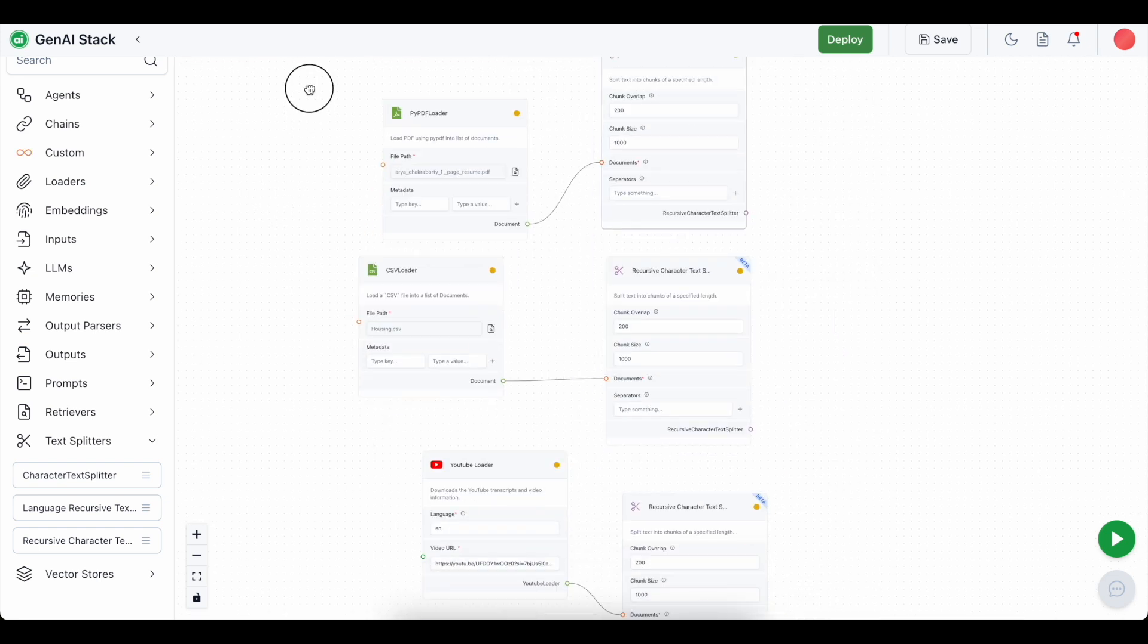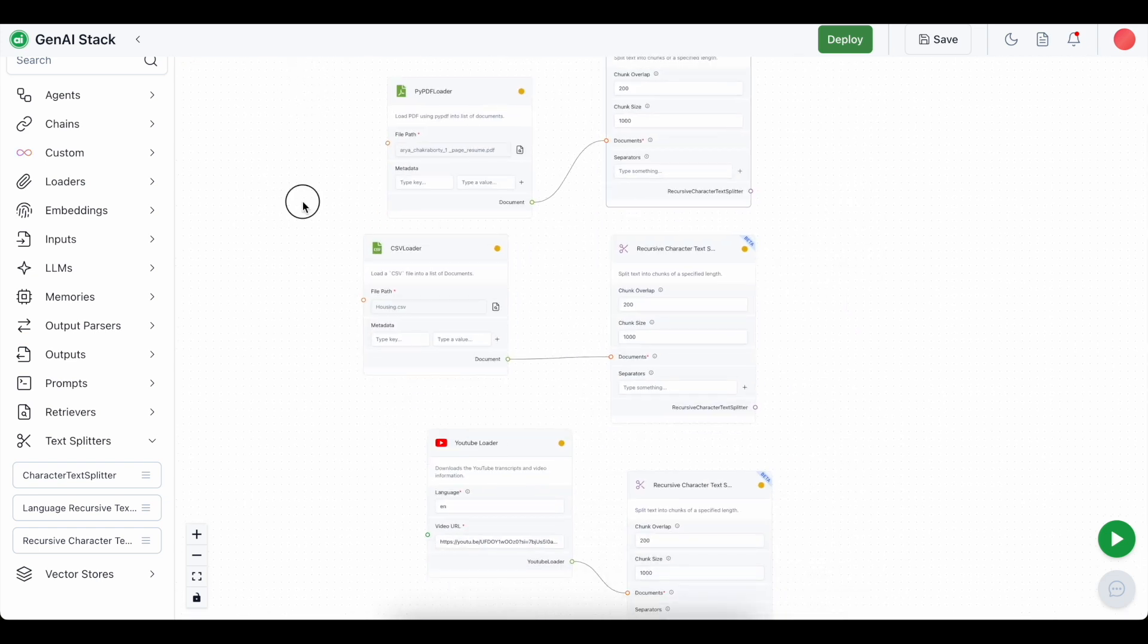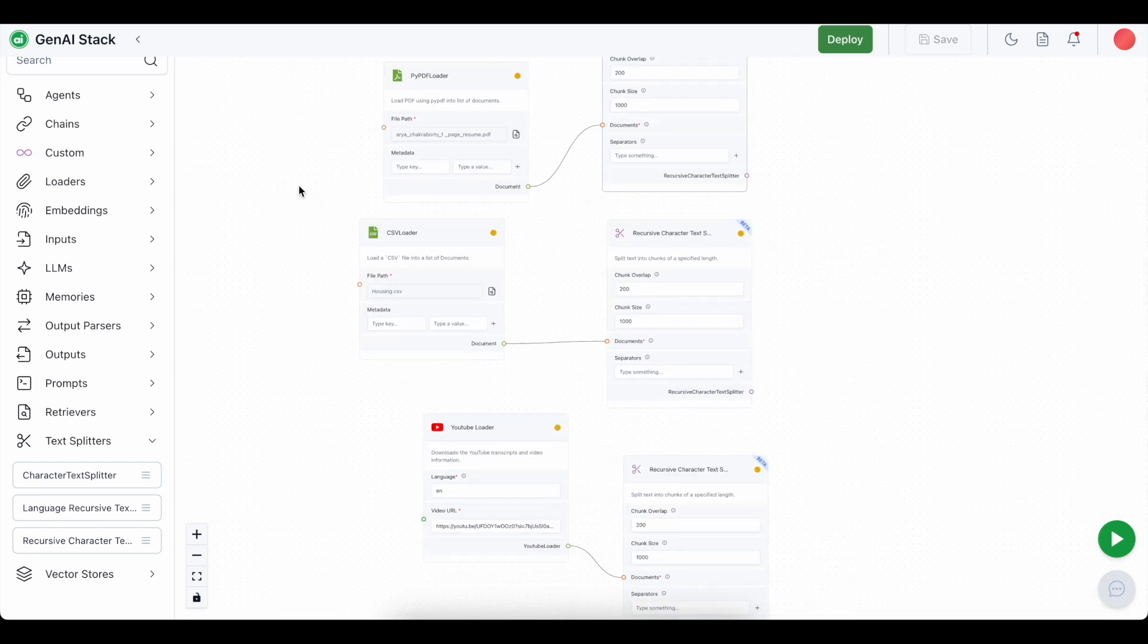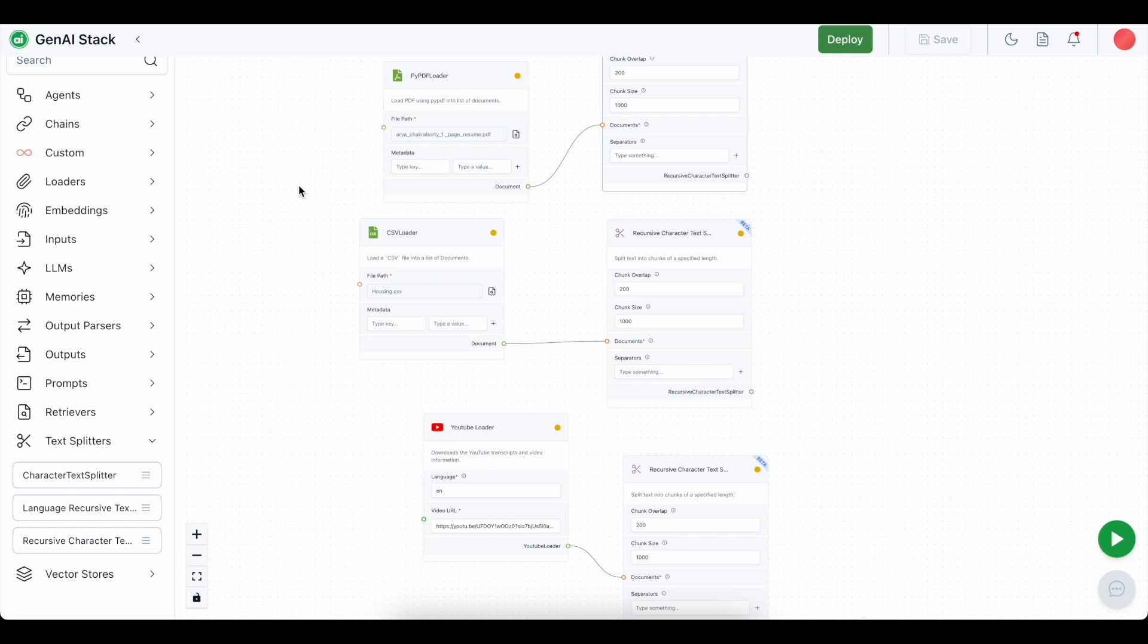Now we are going to convert the chunks into embeddings. Embeddings are nothing but the numerical representation of the textual data. Here all of the data which are being extracted are text in the format of text.